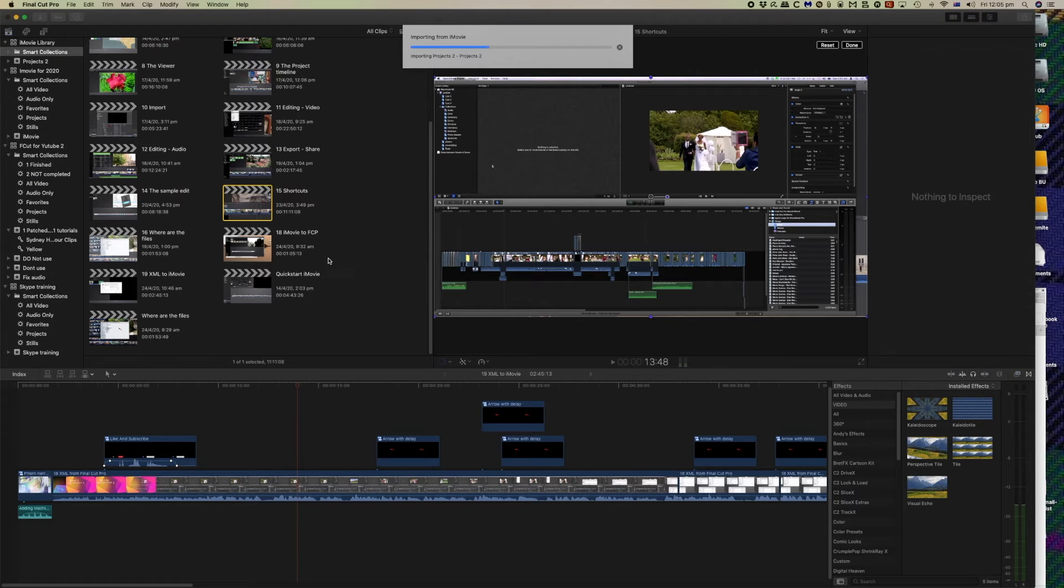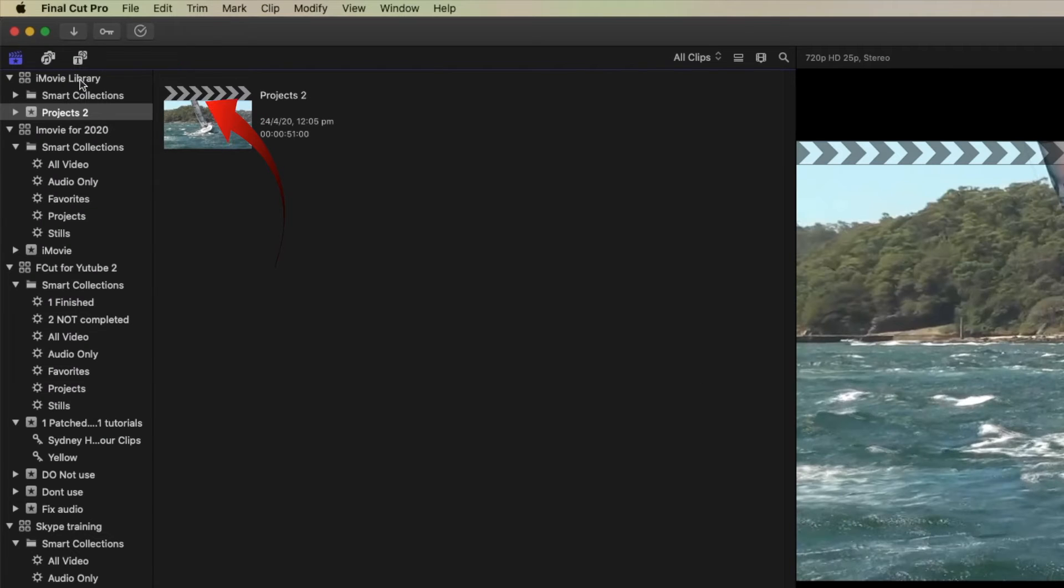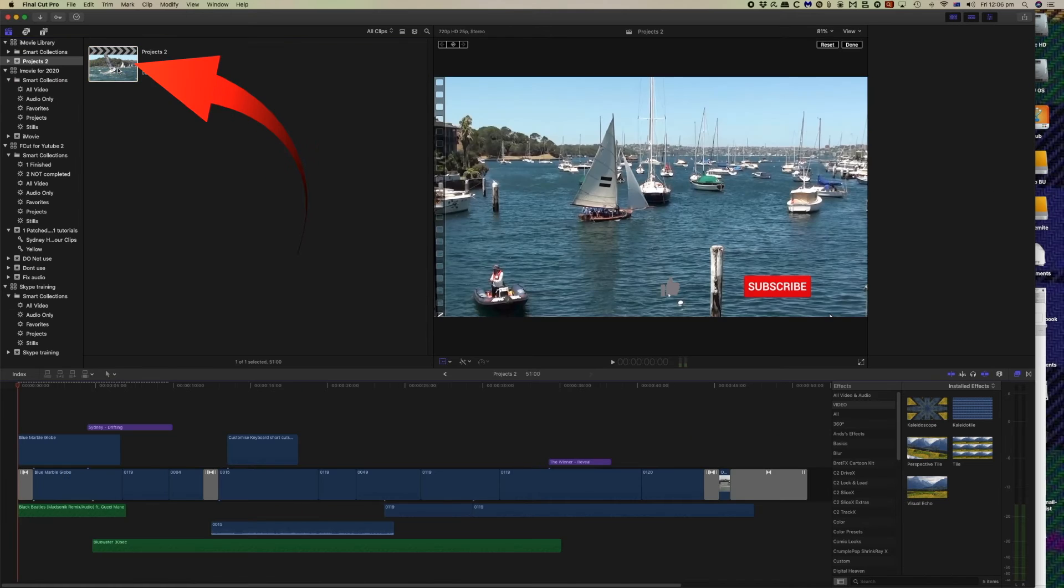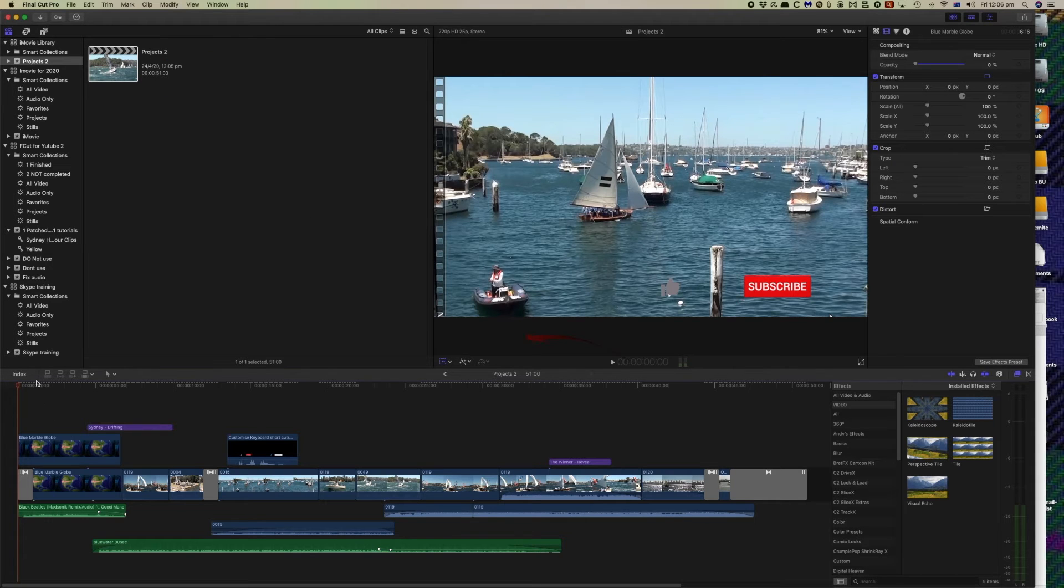And then immediately, depending on the speed of your computer of course, it will come straight into Final Cut. And there we can see the iMovie library, this is the project itself, and now you can see it's opened up in the timeline.